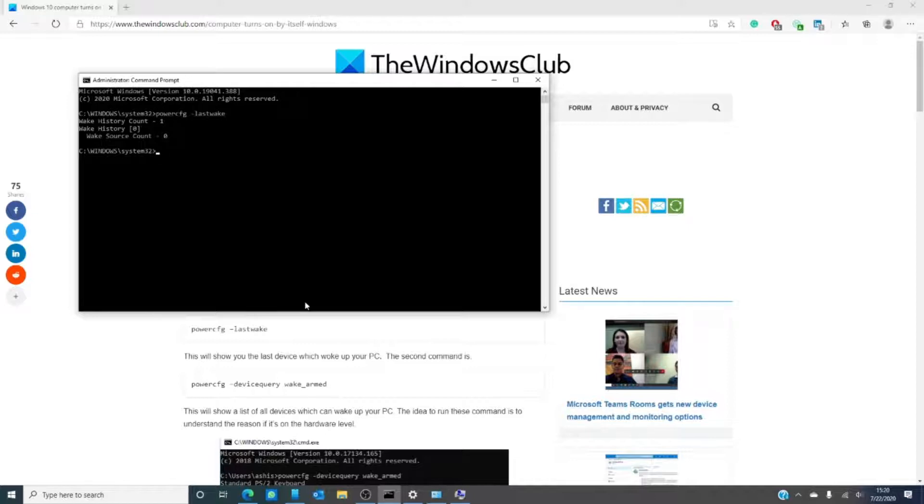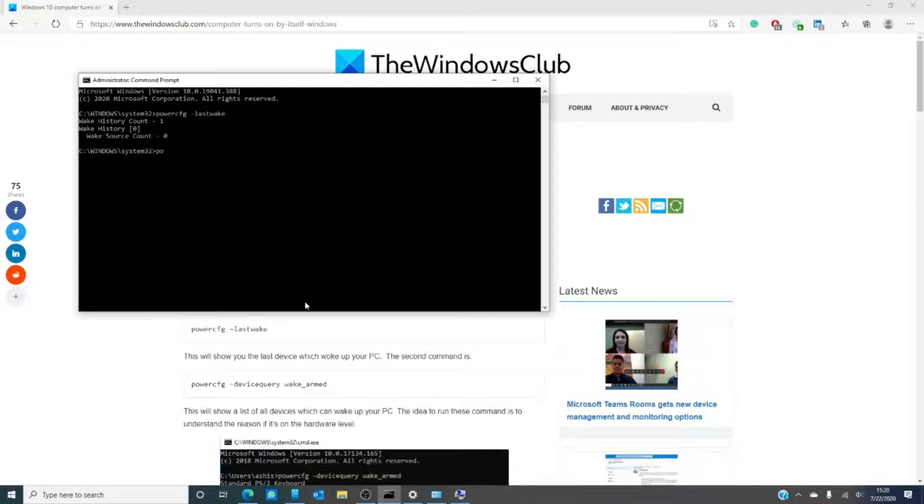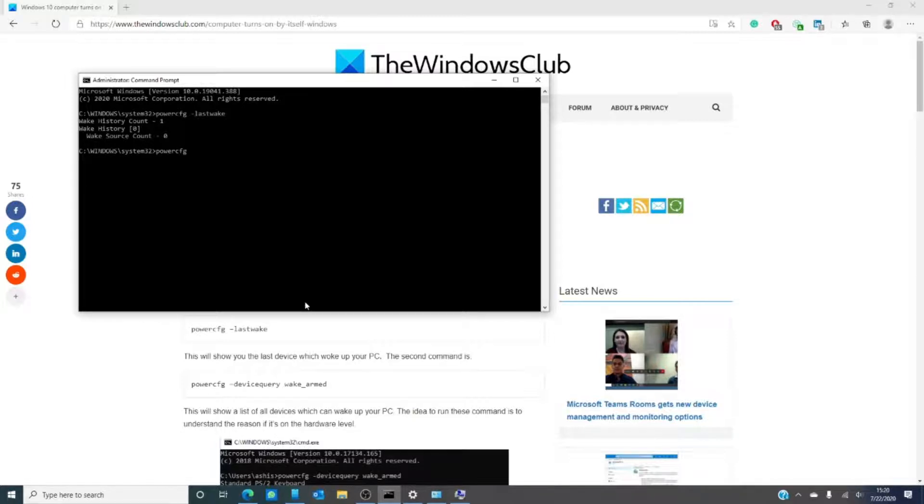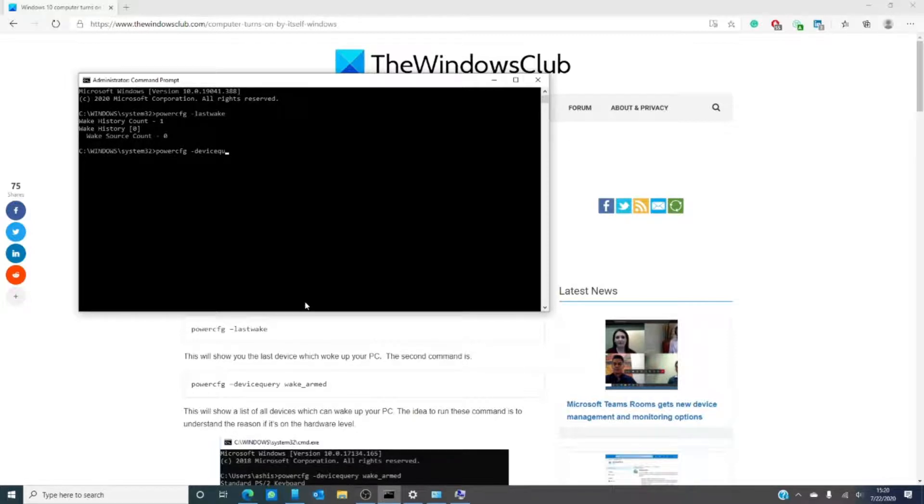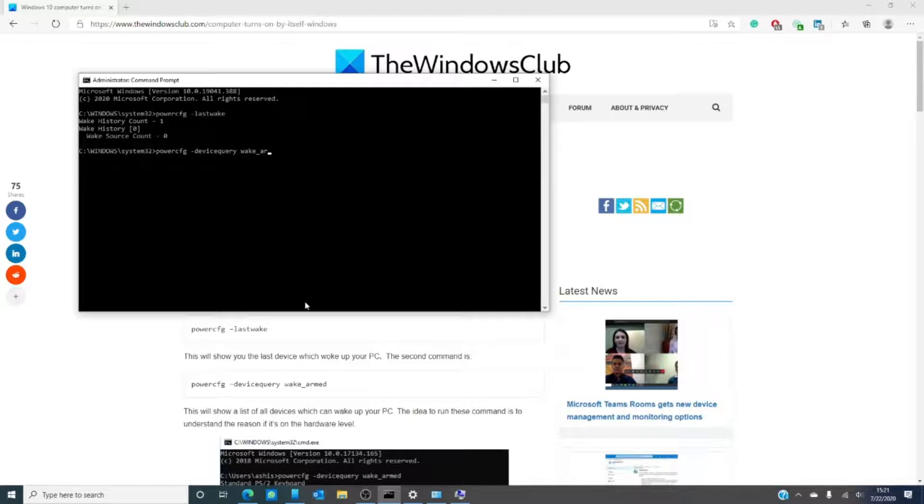Then we want to take a look and see what devices can wake your computer up. In the same command prompt, we're going to type powercfg space devicequery space all one word space wake underscore arm and hit enter.